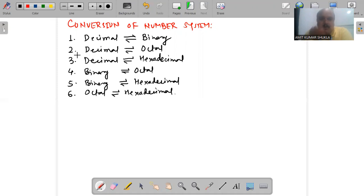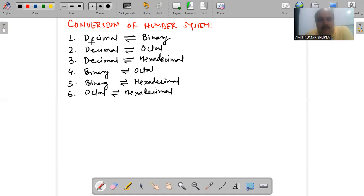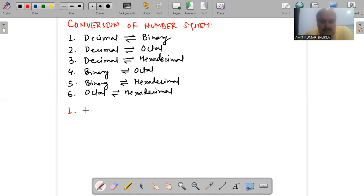Out of these 6 pairs — making a total of 12 conversions — the first 3 share some common features. Whenever we are doing conversion between decimal to binary, decimal to octal, and decimal to hexadecimal, we have to deal with two segments, and that approach is common across all three.